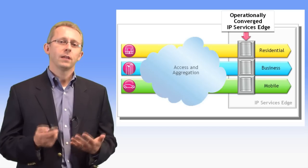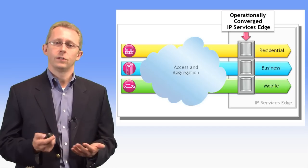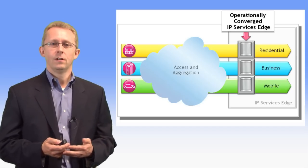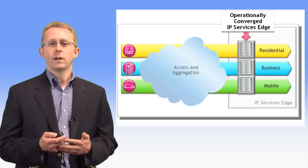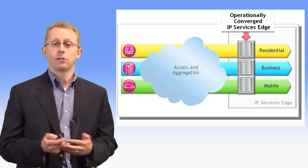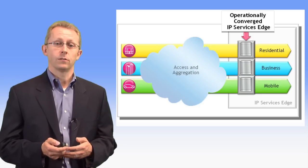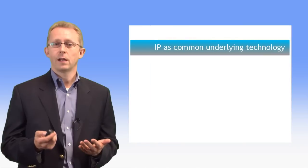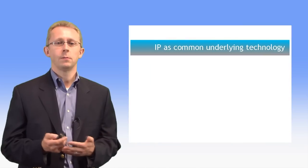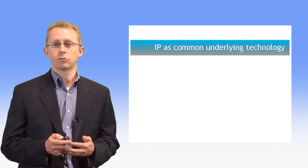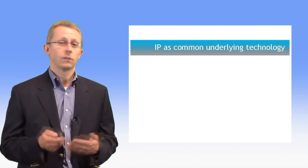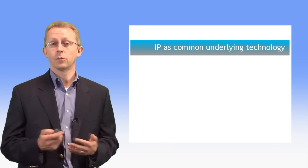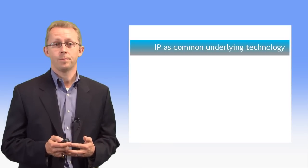The timing is right for the convergence of the IP Service edge. As service providers assess their investment in next-generation edge routers, what should they be looking for? First, IP MPLS is rapidly becoming the common underlying bearer technology for all traffic. So adoption of IP MPLS is table stakes today.